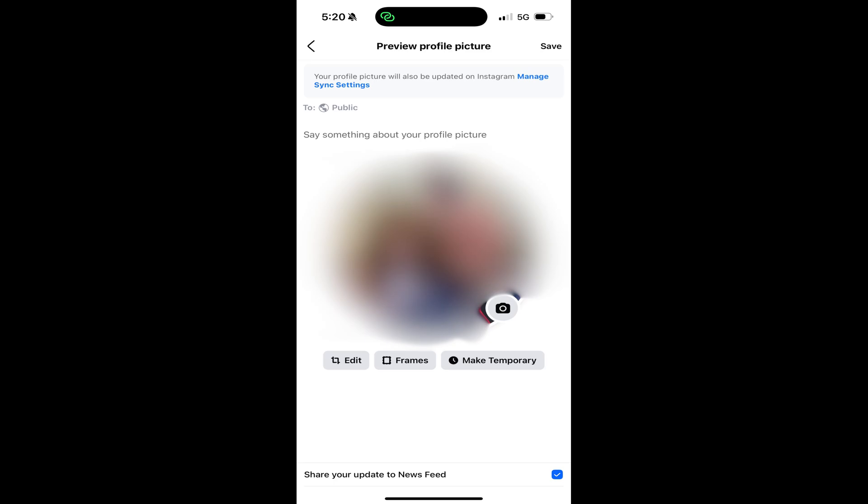Make any necessary adjustments to your profile picture using the tools on this screen. Also, by default, whenever you change your profile picture, Facebook creates a post notifying all of your friends about the change. If you want all of your friends to be notified, go ahead and leave the option to share an update on your Facebook news feed selected.